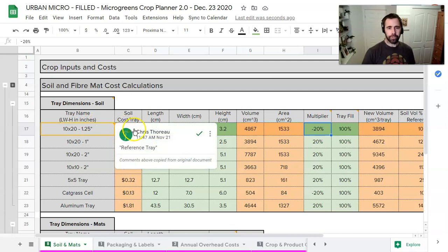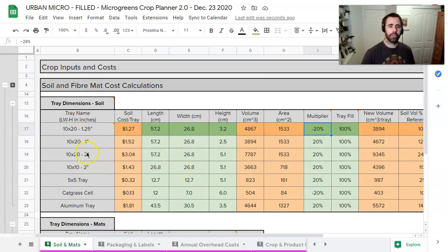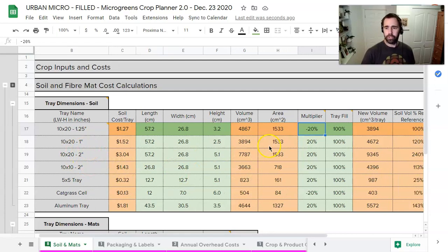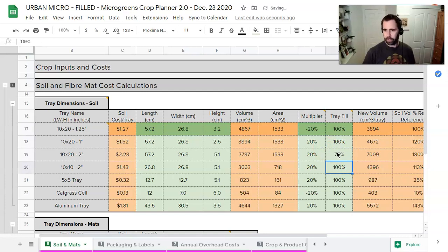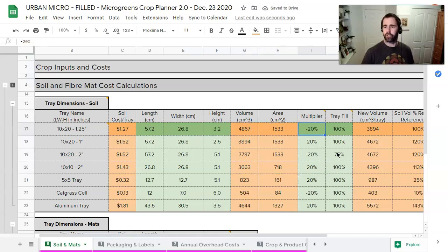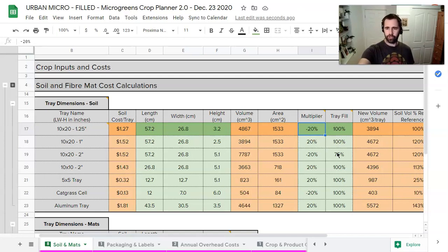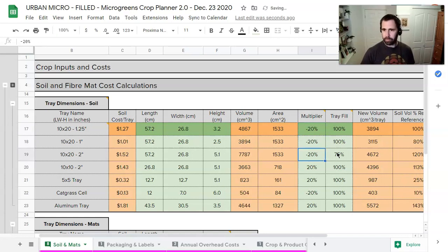We've just done it for one tray. Let's take a look at it in another situation. Let's say you're using two inch trays but you're not filling them up 100%. You're filling them up 75% basically. You're going to use the same multiplier. So the multiplier is a sort of a function of compression or decompression. And because we determined that minus 20% works for this tray, it's actually going to work for all of them.